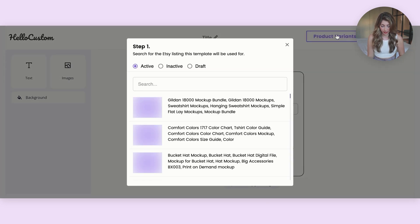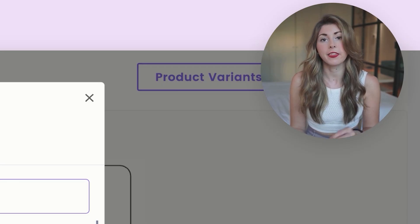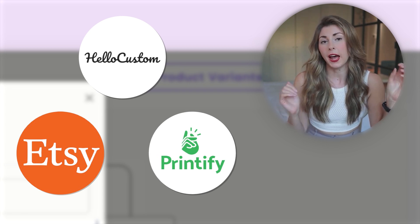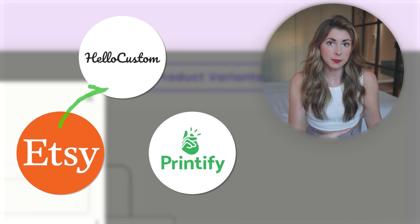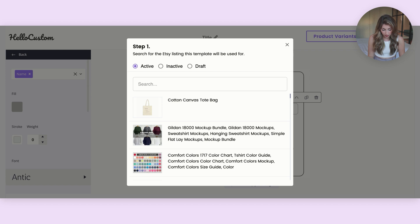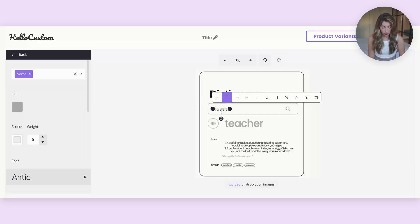Then we're going to go into Product Variations. Because this was published to your Etsy, you'll be able to find that tote bag listing. Now that I've given it a second, it's loaded into my Etsy — I can see the cotton canvas tote bag come up. I'm going to select this, which links it back to my Etsy store and my Printify. I'm going to make sure the SKU matches in Printify, and then hit Update.